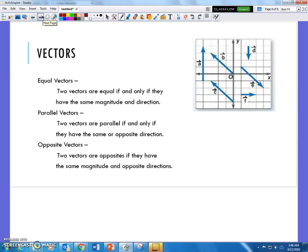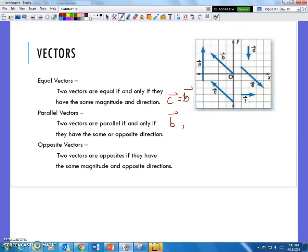The last thing to remember is that for vectors to be equal, they have to have the exact same magnitude and direction. An example of equal vectors would be C and B. Parallel vectors have the same or opposite direction — so B is parallel to C, which is parallel to E.